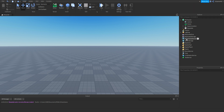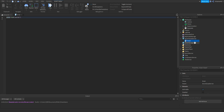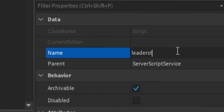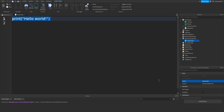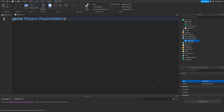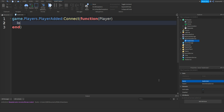First thing we need to do is click ServerScriptService, click plus, and then add in a script. Click the script, go to Properties, and then change the name to LeaderStats. Once you've done that, go inside the script, remove 'print Hello World', and type in game.Players.PlayerAdded, colon, connect, two brackets, function, two more brackets, and then player. Go down, then type in local leaderStats equals Instance.new, two brackets, speech marks, and then Folder — and between the speech marks and brackets do a comma and then player.